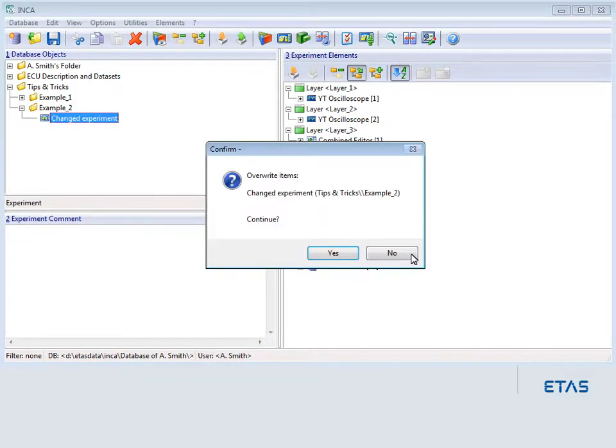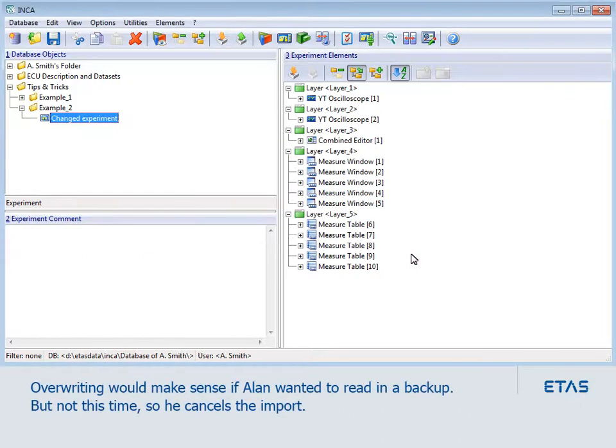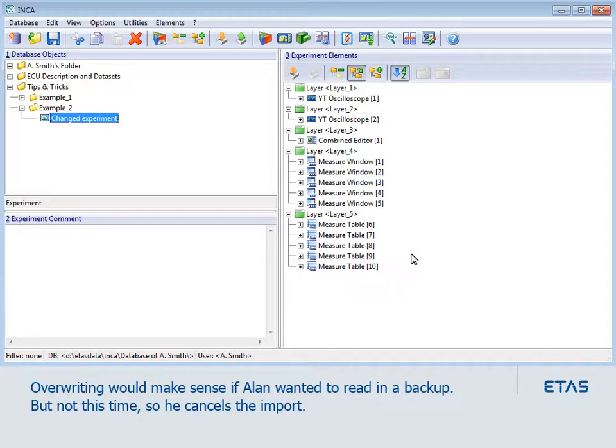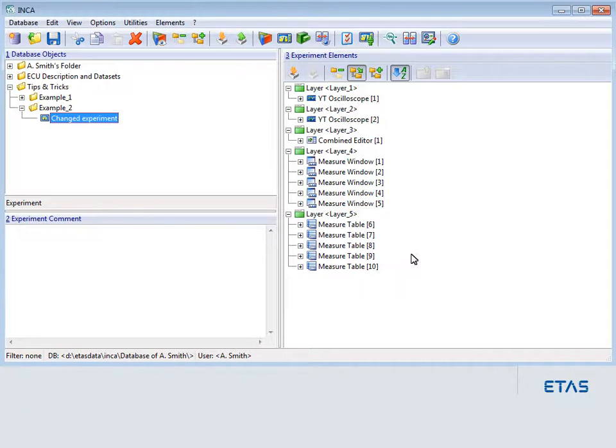But even if Alan misses the warning, Inka gives him a second chance. Overwriting would make sense if Alan wanted to read in a backup, but not this time, so he cancels the import.